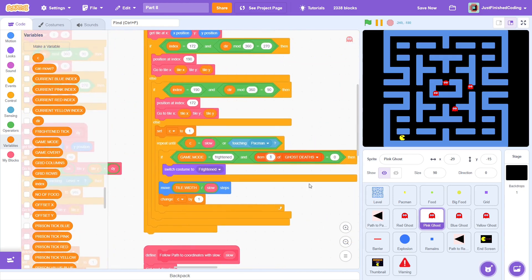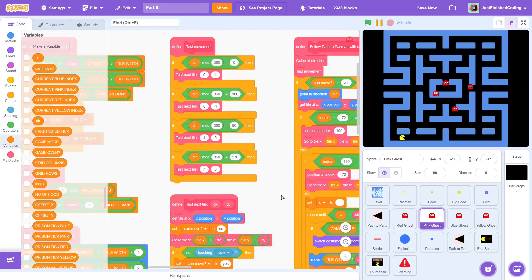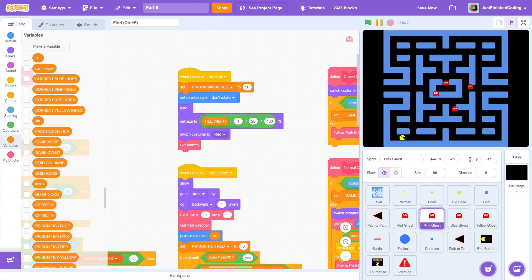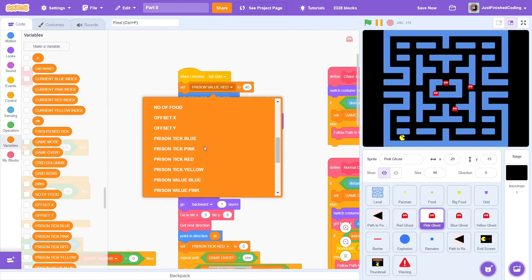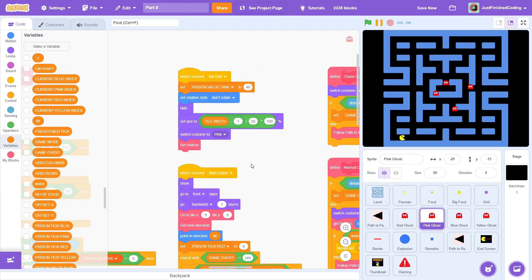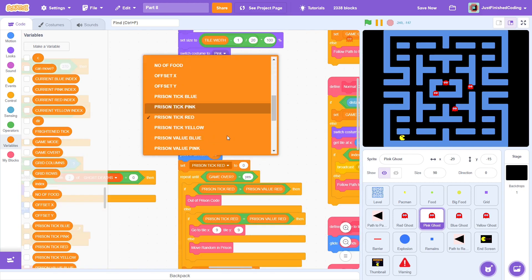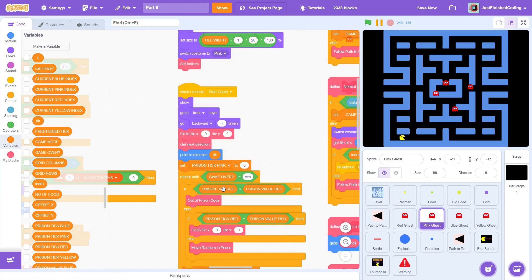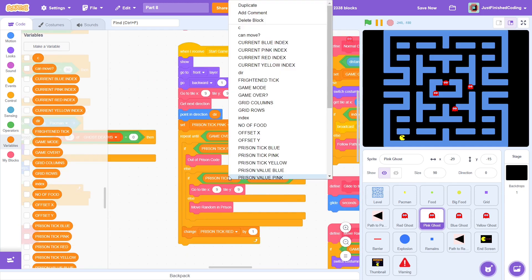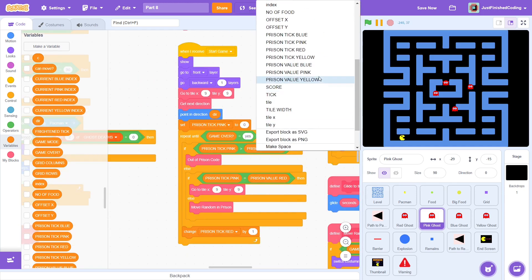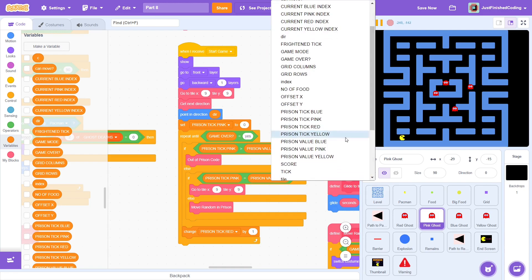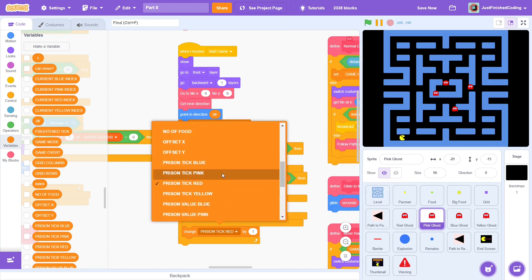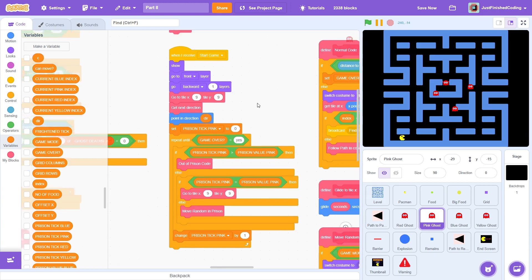Next, change the item to item 2 of ghost deaths, because this refers to the pink ghost. Scroll to the right and change the prison value to refer to the pink ghost, and then change the costume as well. Now change the prison tick variable, both initially and also in every single condition that we have created. We have to make sure that we don't forget the increment as well.